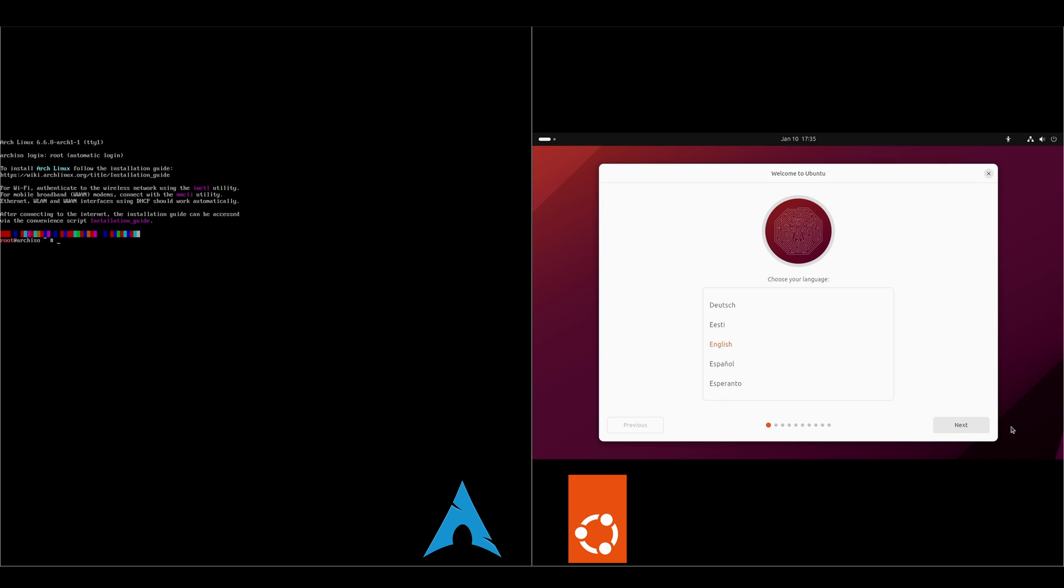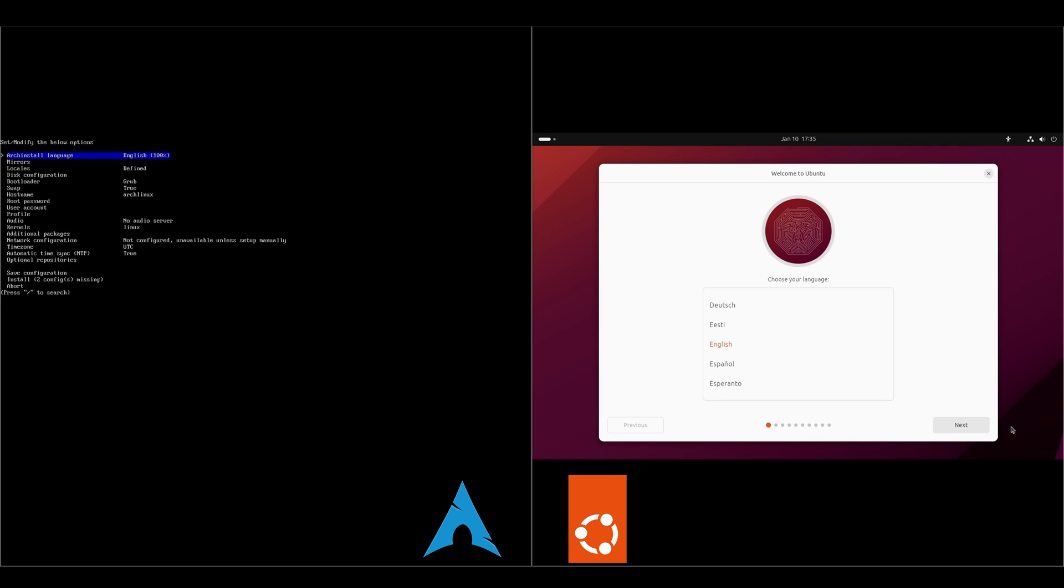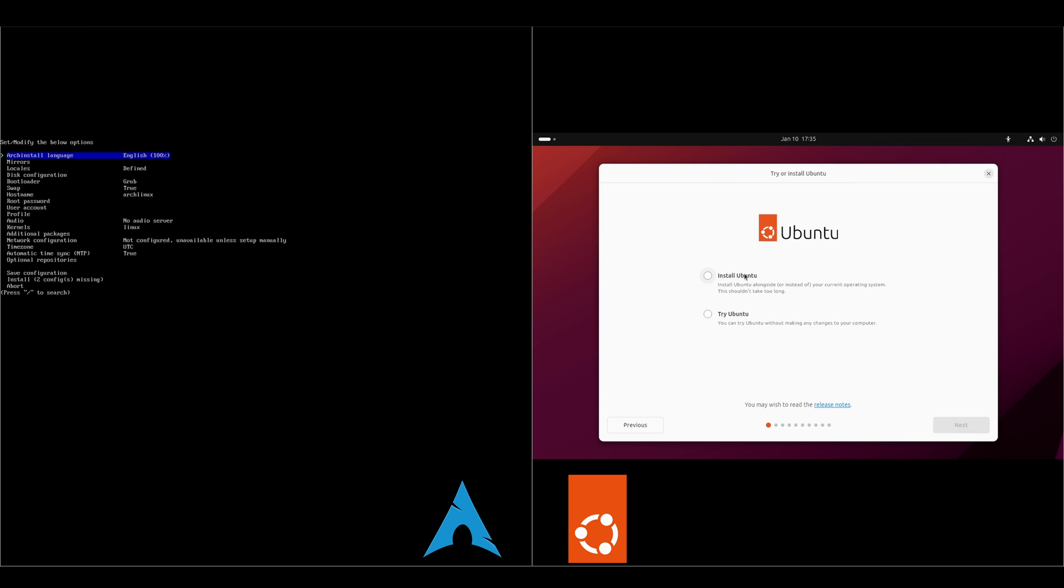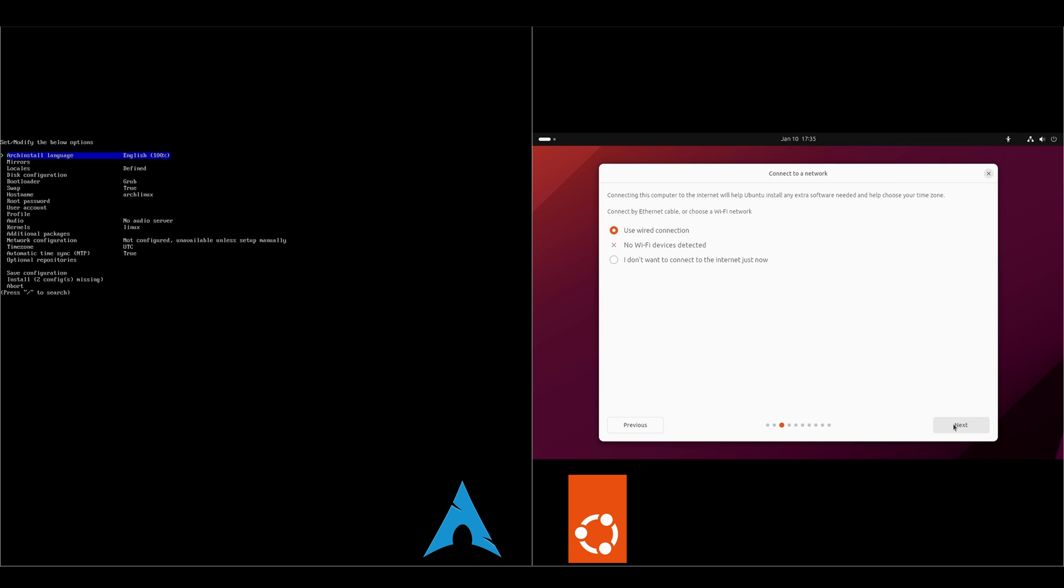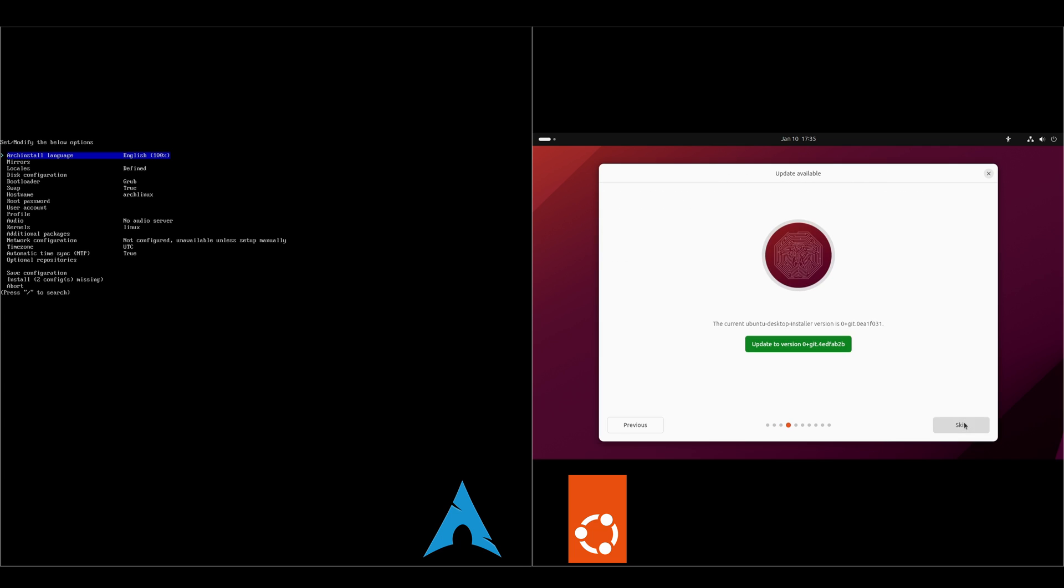You'll notice that with Arch it's just Arch install. It's a script that will run through the Arch install options for us, to where over on the Ubuntu side we've got our Flutter installer. The Ubuntu installer does have an update, so we'll go ahead and let that run.